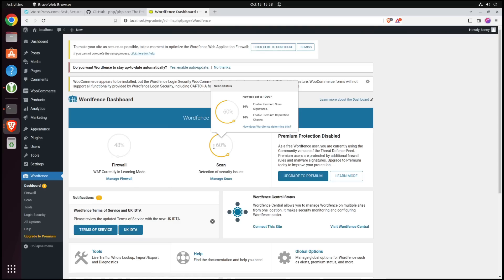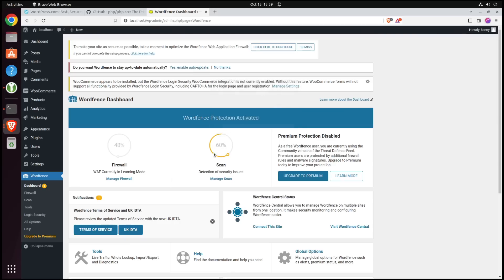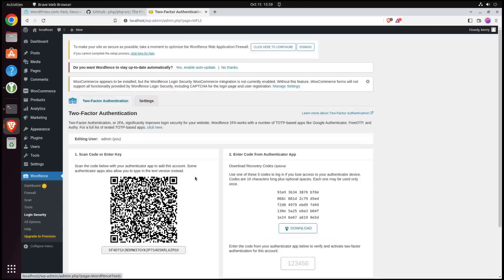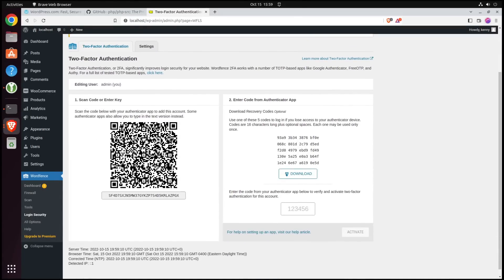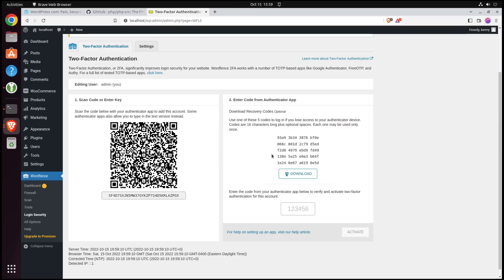In fact, a lot of managed hosts will actually pre-install WordFence. This is the one that Vultr uses for like its one-click WordPress and one-click WooCommerce. Or some other managed host will use a similar plugin that's called Jetpack for that extra security. But anyway, if we go to the login security under WordFence, this is where you would go ahead and scan this QR code with your authenticator app. Personally, I use Aegis. And then this is going to generate that six-digit code, I think, like every minute or so. And then, of course, you should also download your recovery codes.